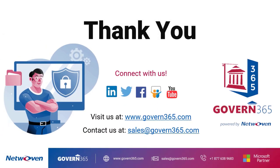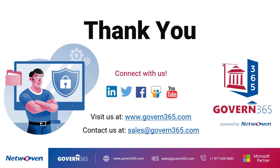Protect your business by automatically protecting your sensitive information using Microsoft MIP, even when sharing externally with customers, suppliers, and partners. Govern 365 is quick to deploy and easy to use. Join our Govern 365 Light Edition Early Access Program by visiting us at www.govern365.com today.